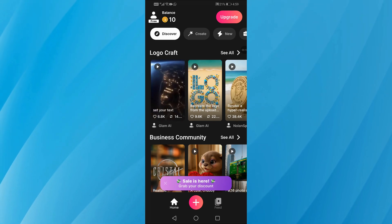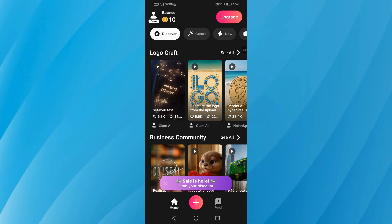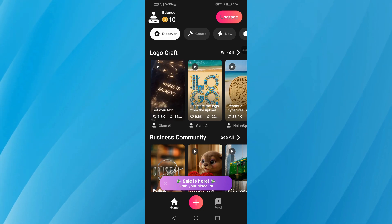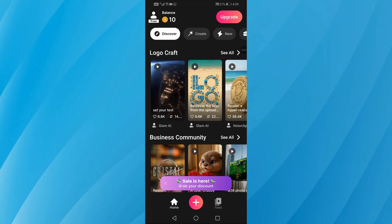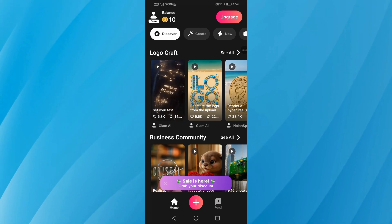Once you launch the app, you might see a pop-up asking you to purchase a subscription. Just close that ad to continue using the app for free.